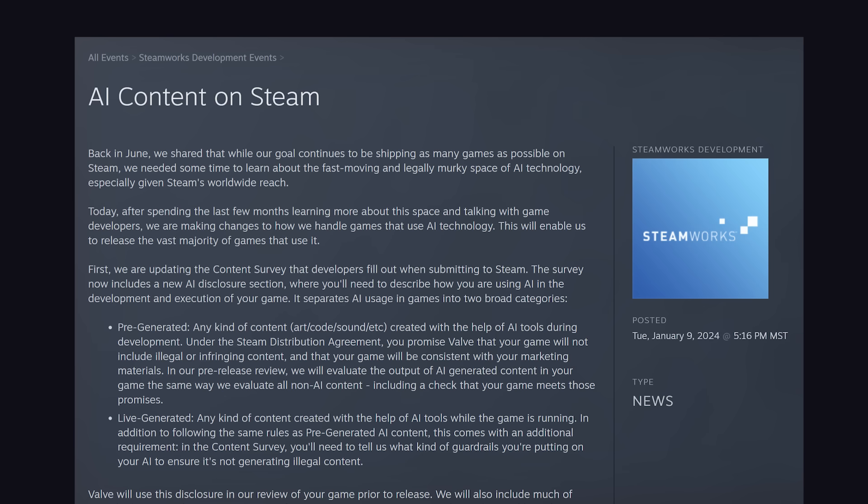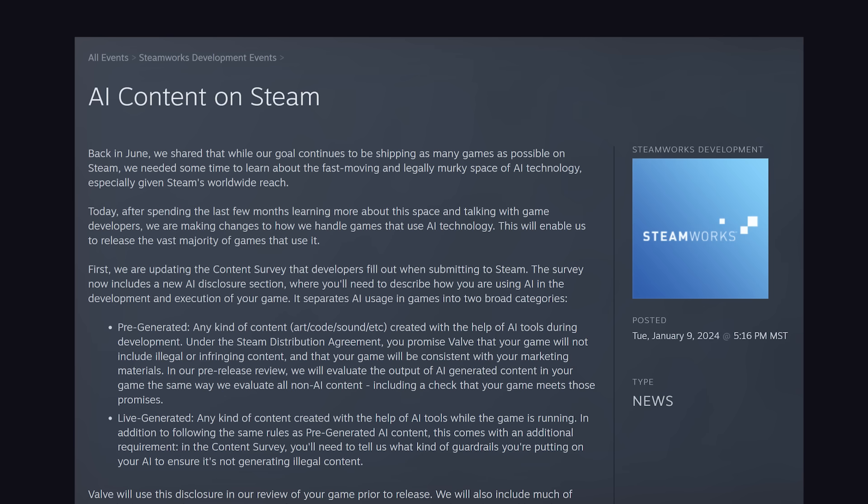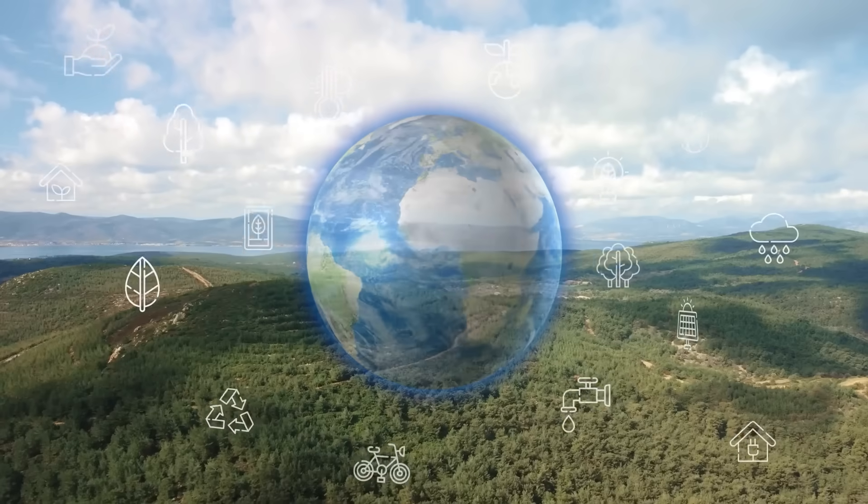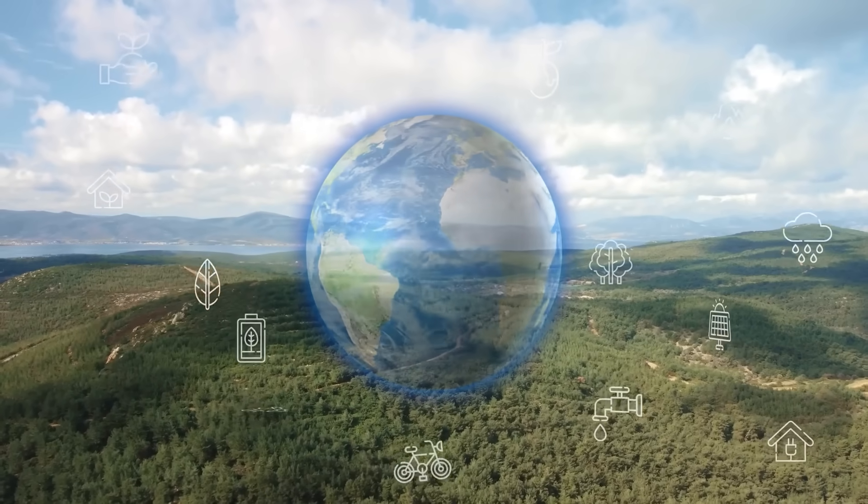Keep in mind, though, if you go this route, you'll have to disclose any AI assets used when you publish on Steam. And you can't lie about it, because anything generated with Google has an invisible watermark called SynthID.